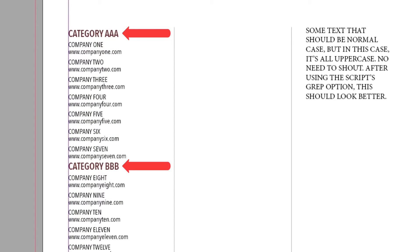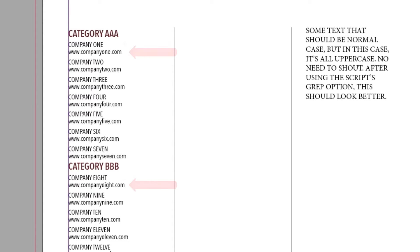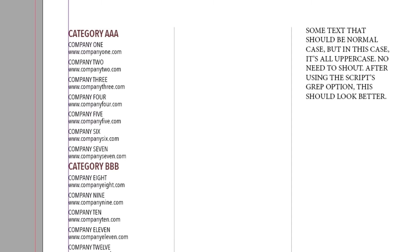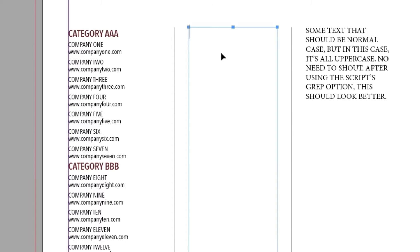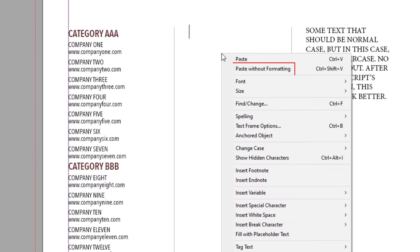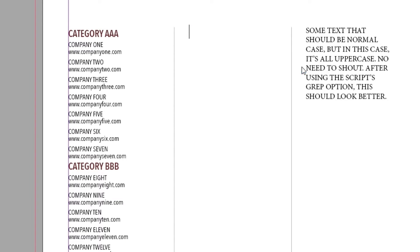The category names are all caps, and the company names are all caps. Each web address is lowercase. The client asks that I post this information to their website. Shouldn't be difficult, but there's a problem. To show it, I'll copy and paste the text without formatting. This shows the actual characters, without any styling.